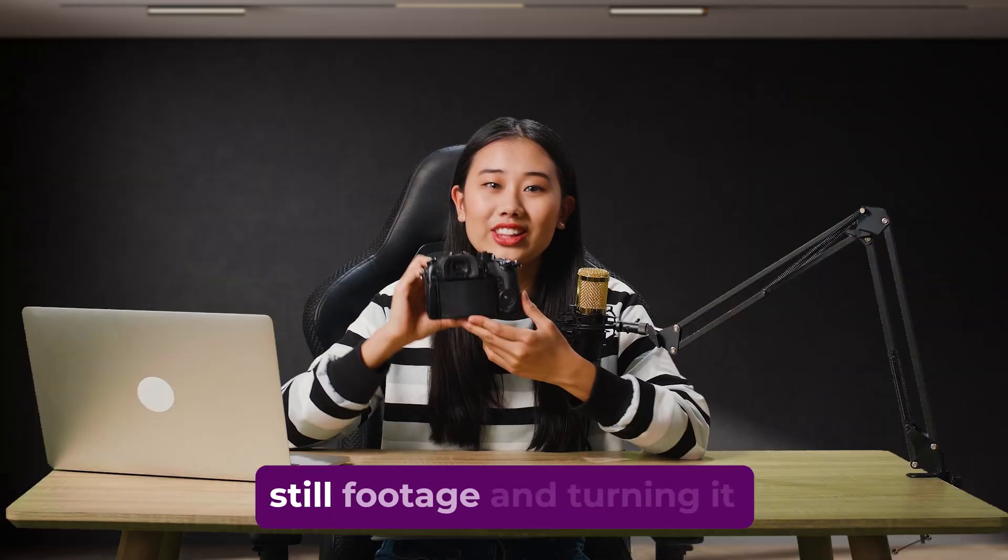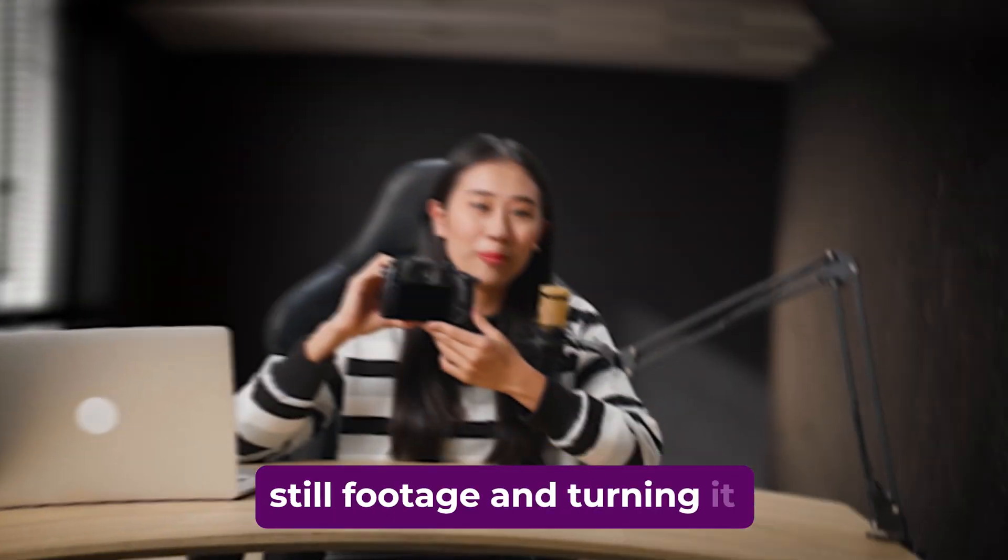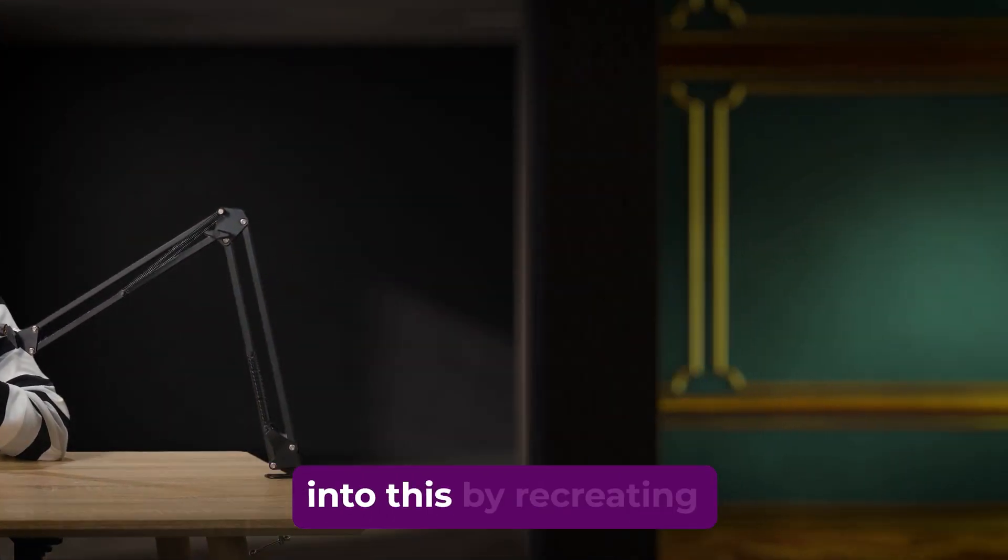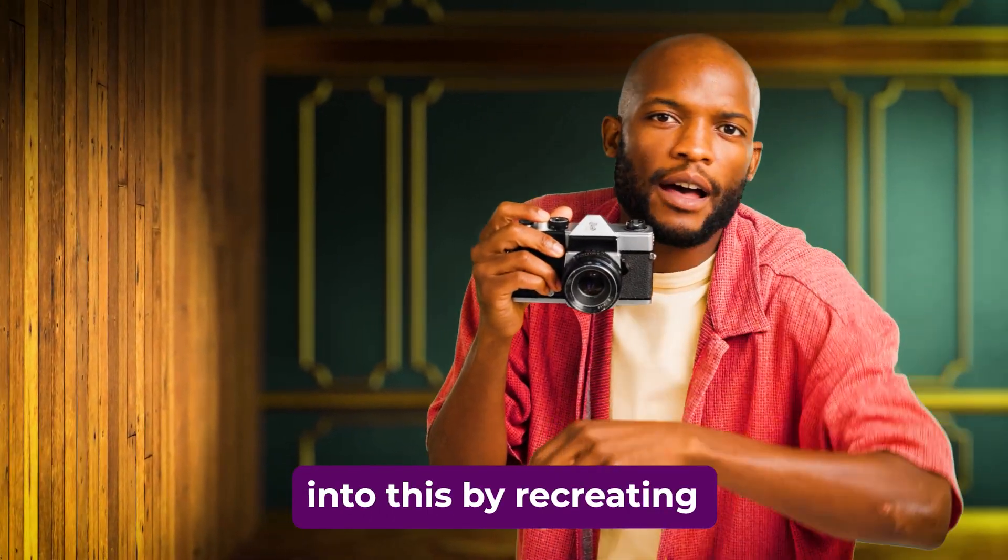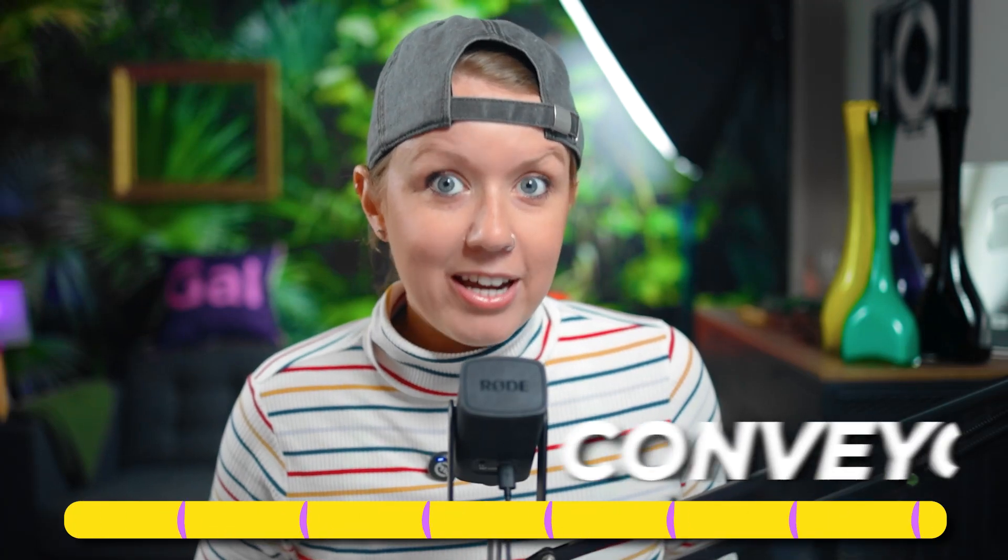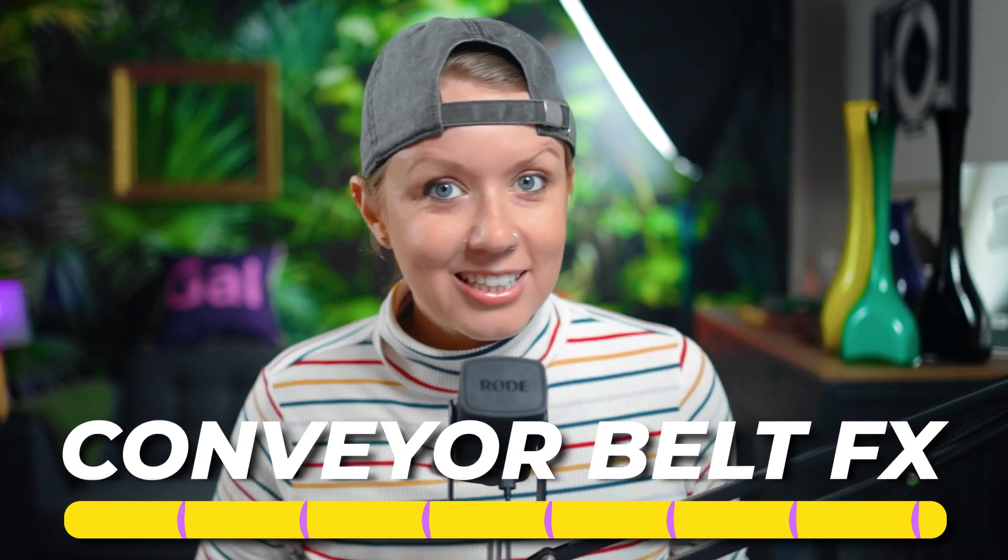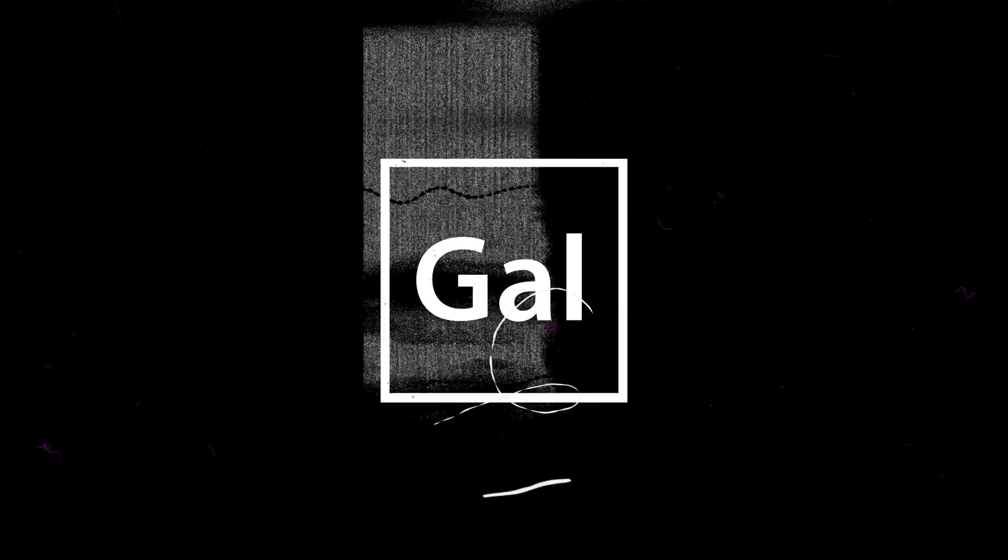Today we're taking still footage and turning it into this by recreating the conveyor belt effect. Let's jump on in.